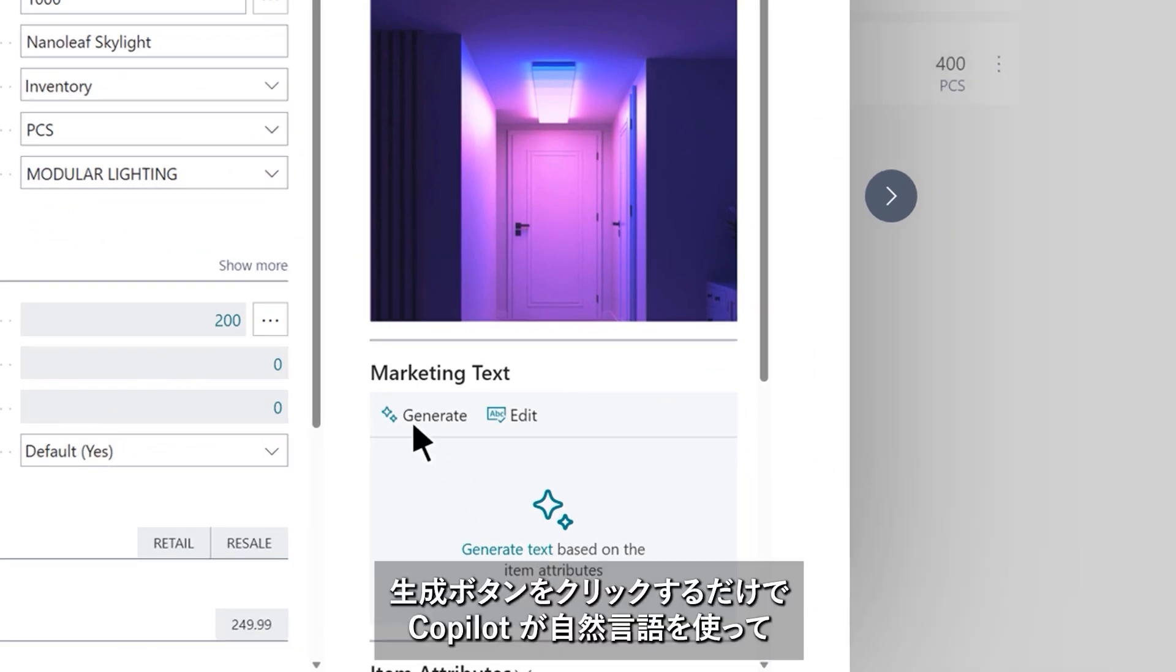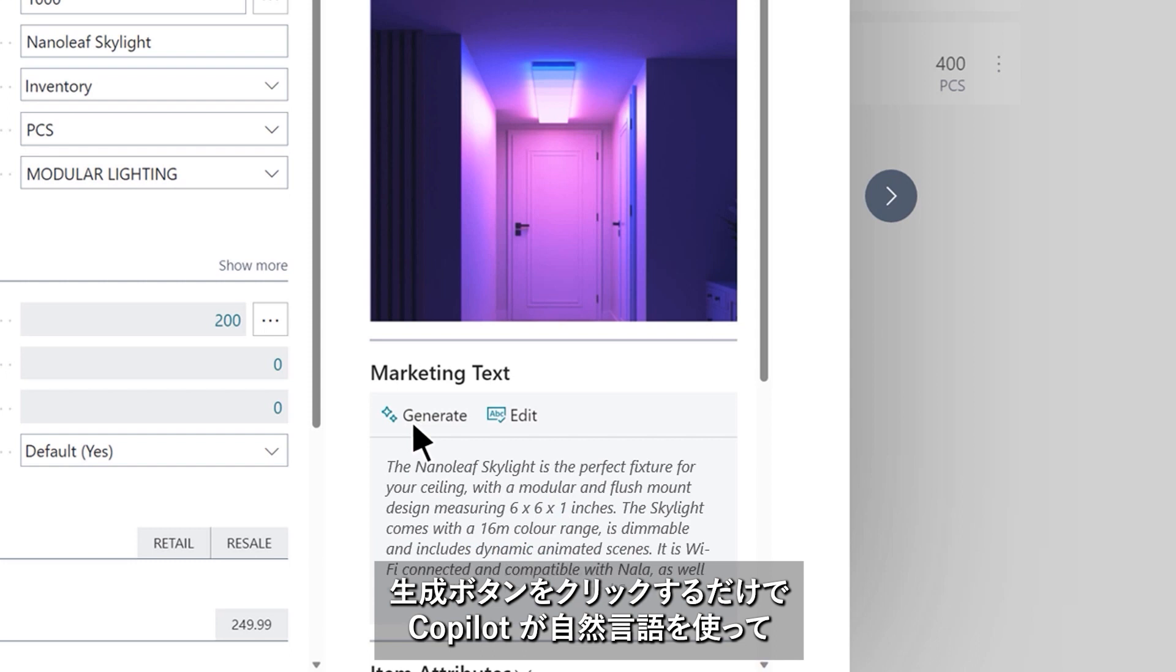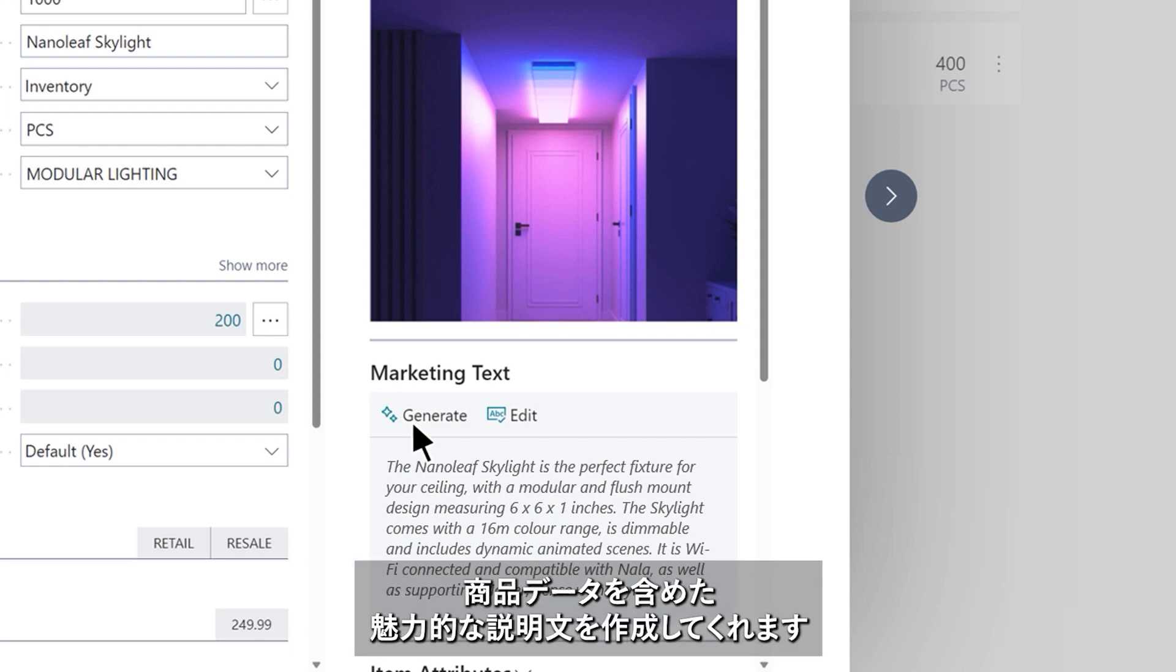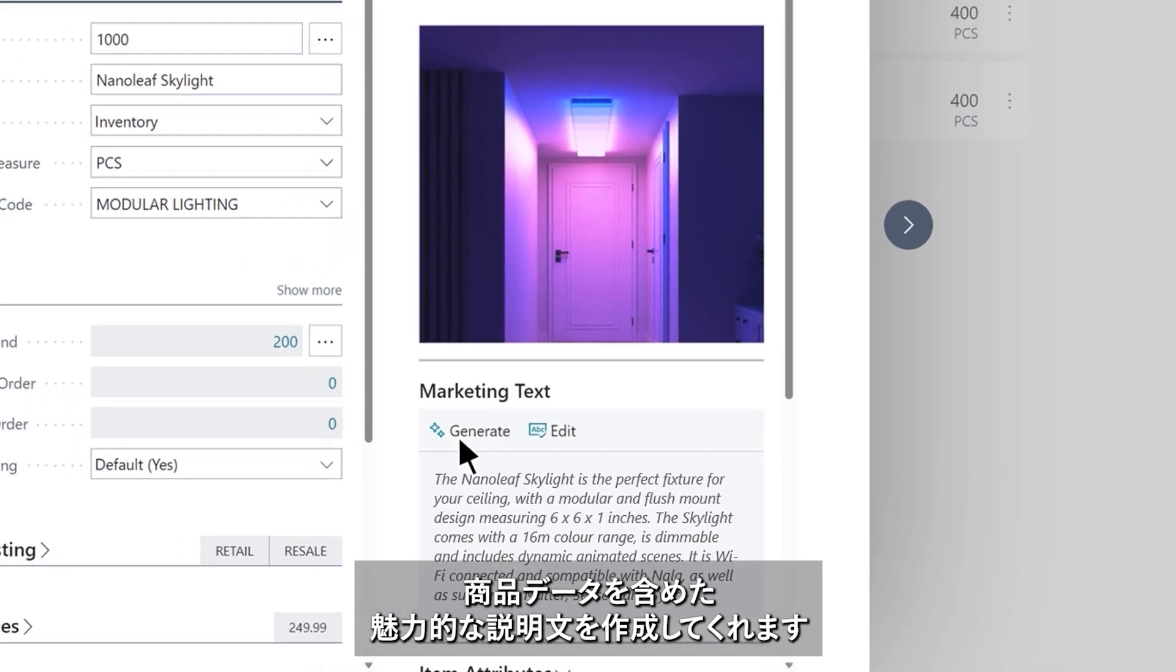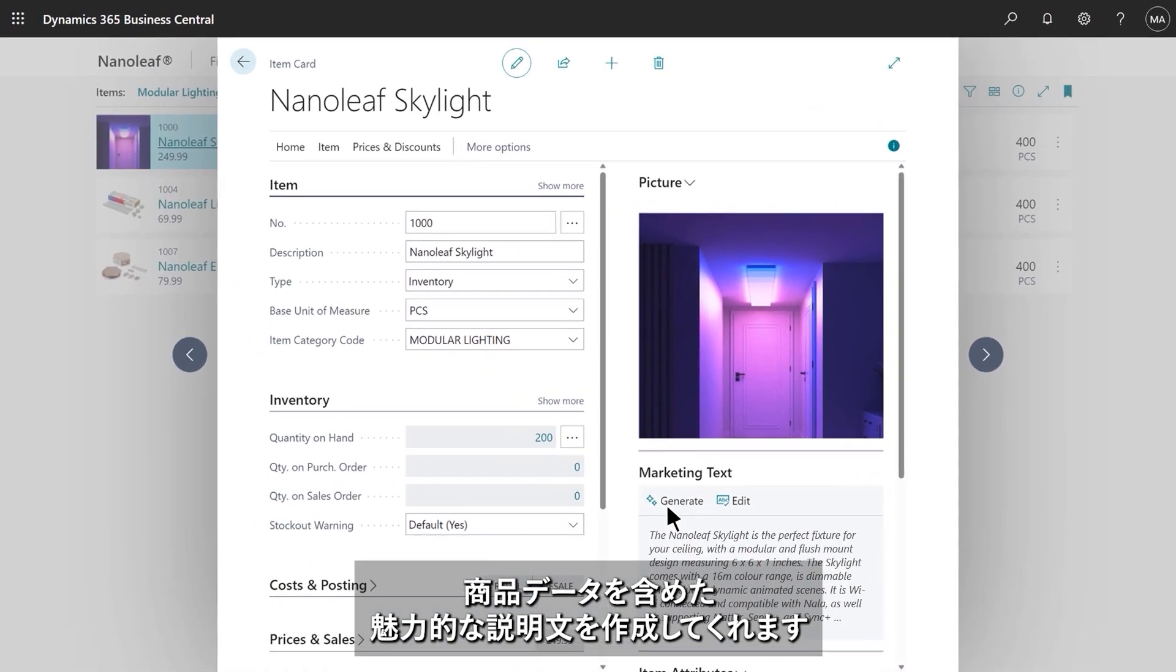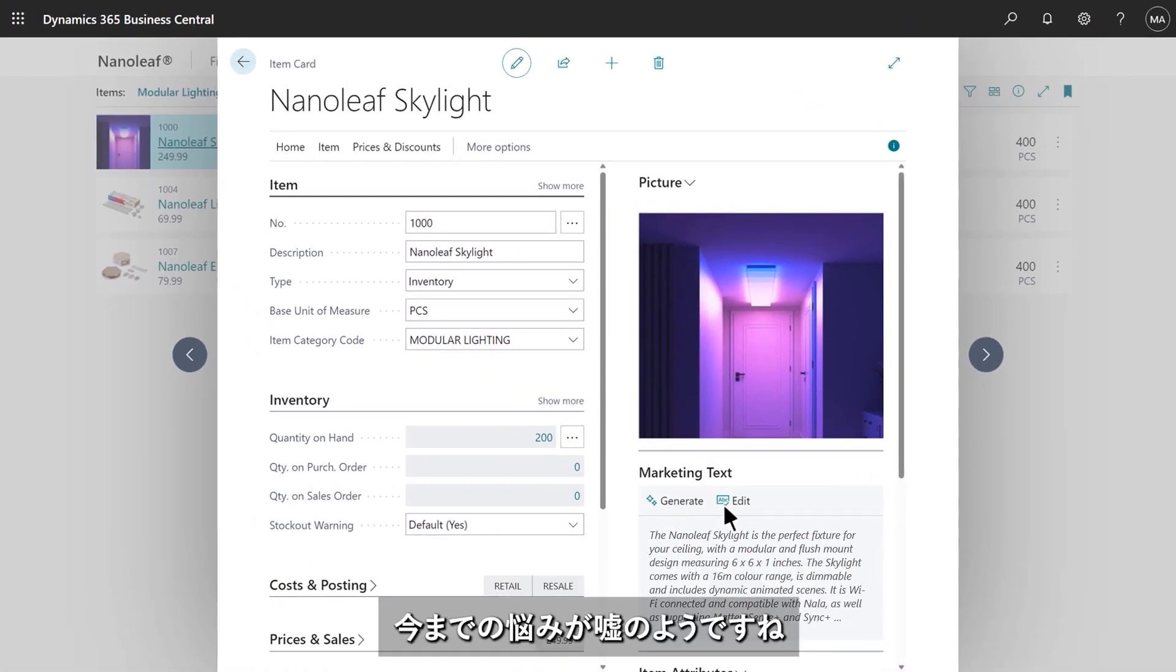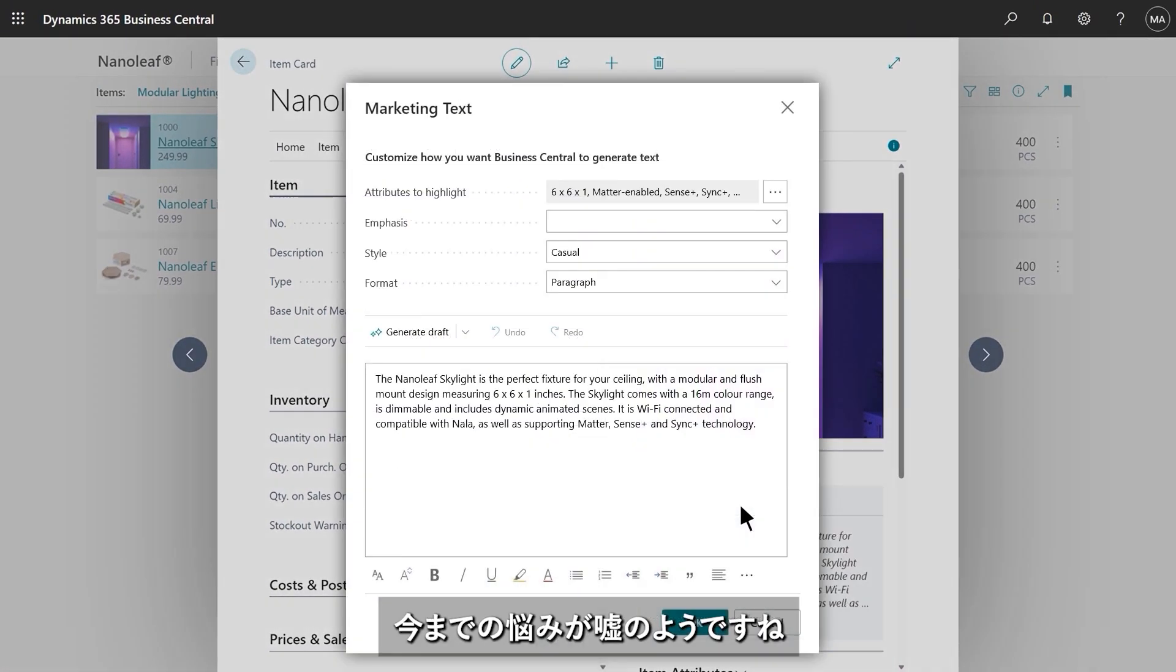With just a click, Copilot uses natural language technology to craft an engaging description tailored to this product and enriched with key data from the record. Getting started with copywriting has never been easier.